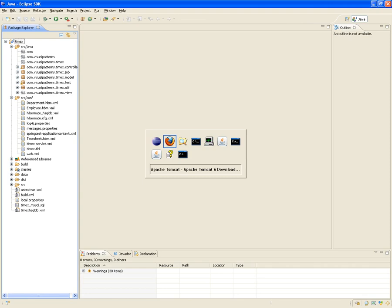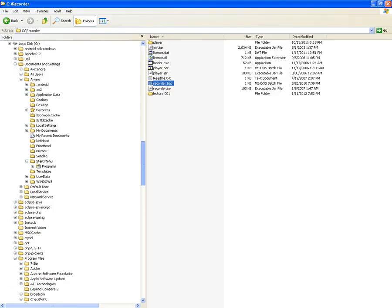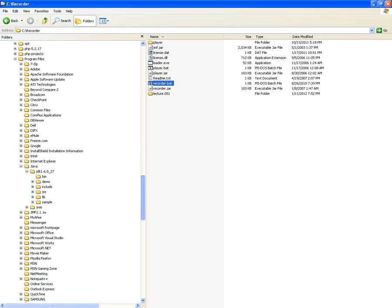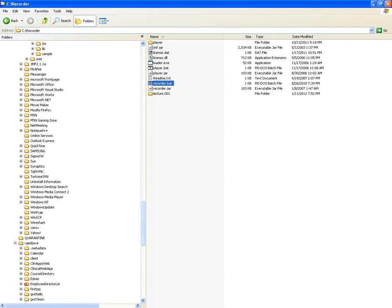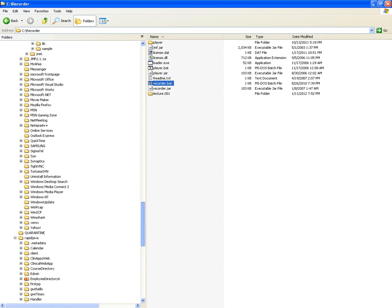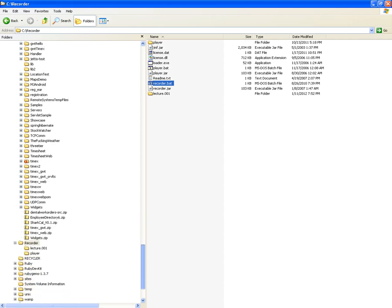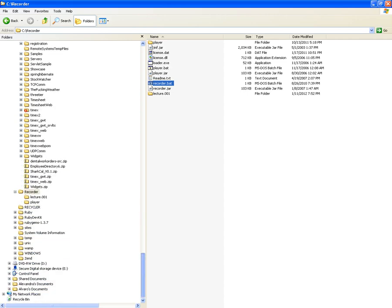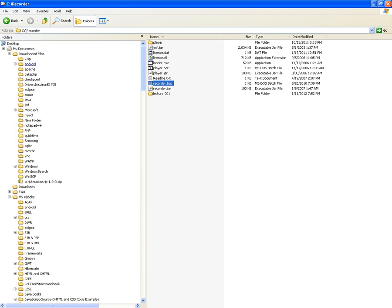I also took the author's source code from Blackboard, downloaded it, and unzipped it into the RapidJava folder.